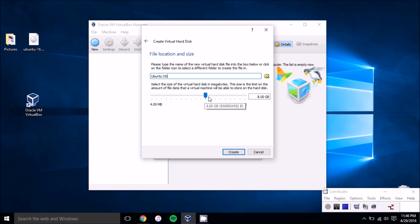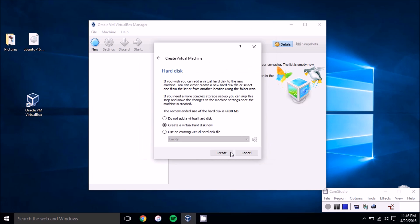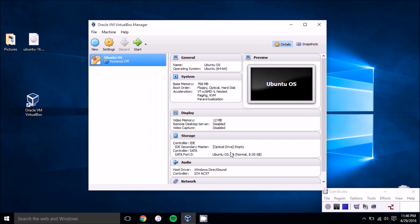And then here you can allocate the amount of storage to that virtual hard disk. They recommend eight gigabytes, but again, if you're doing any heavy lifting with it, you'll want to add a considerable amount more. Once you've chosen how much, just press create and then your virtual machine is almost ready to go.